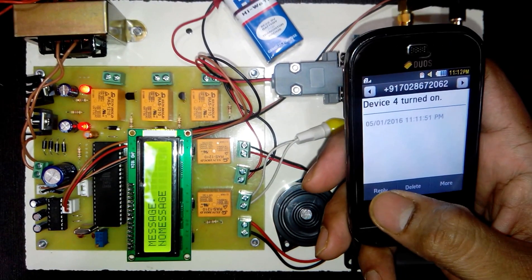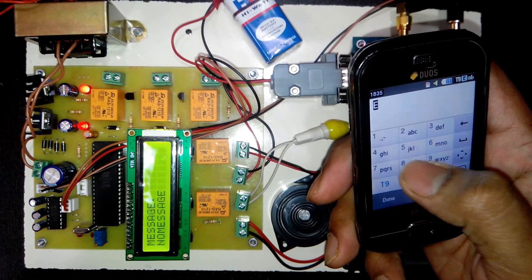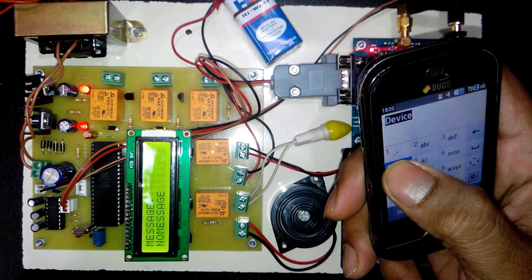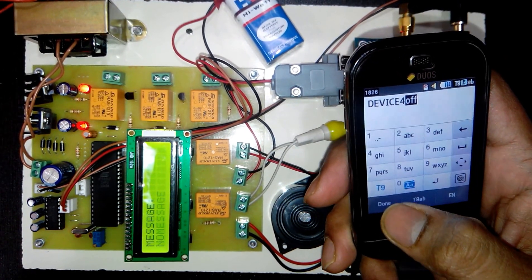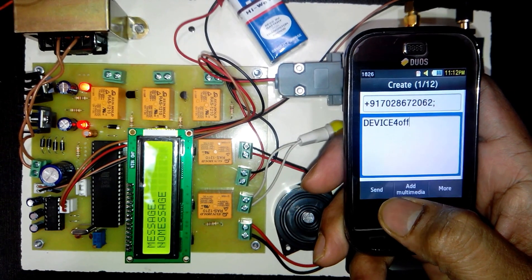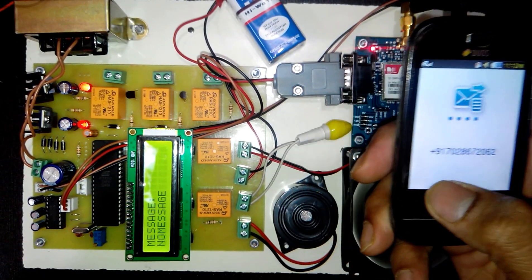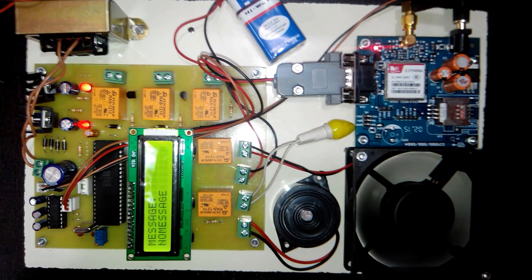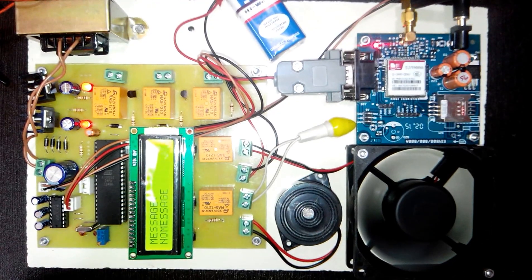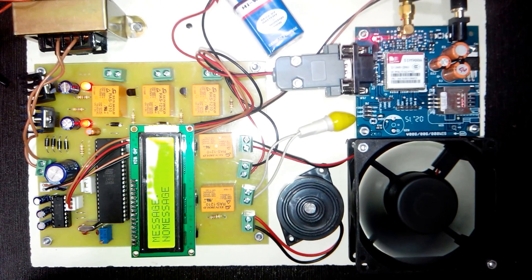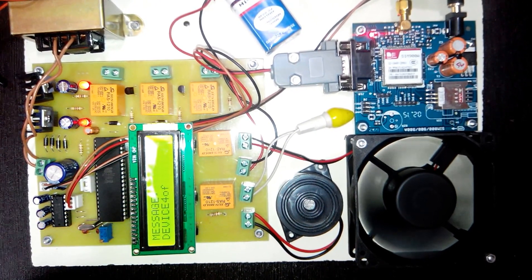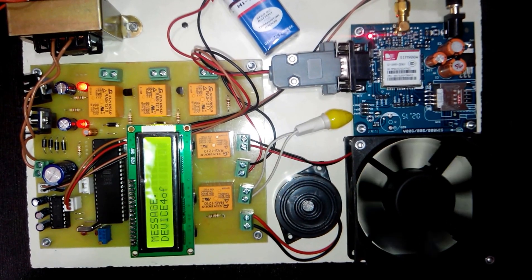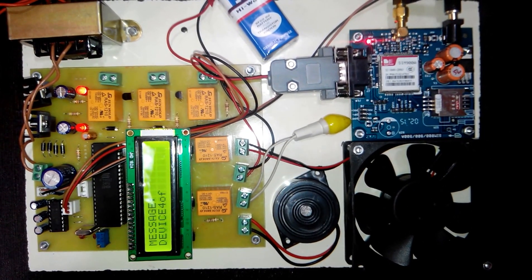Now to turn off the respective device, we have to send the SMS as device number and off. So here we are sending as device 4 off. Now once the SMS is received at the project side, then the respective device will be turned off. Now you will see the message displayed on LCD as device 4 off. And the fan is turned off.